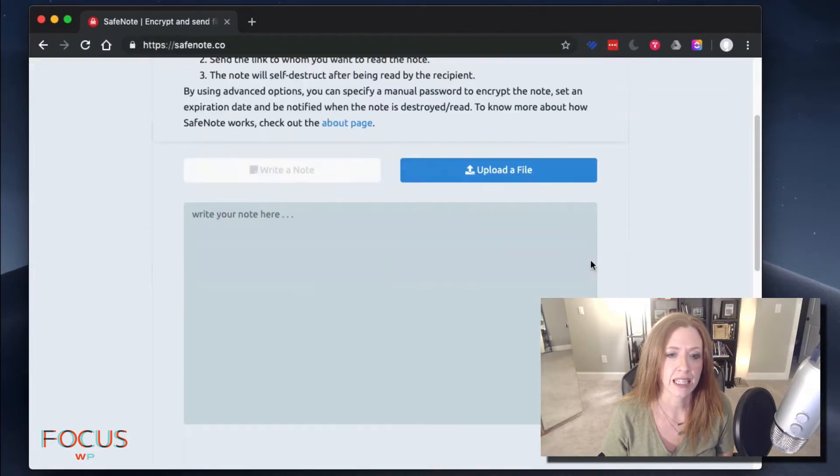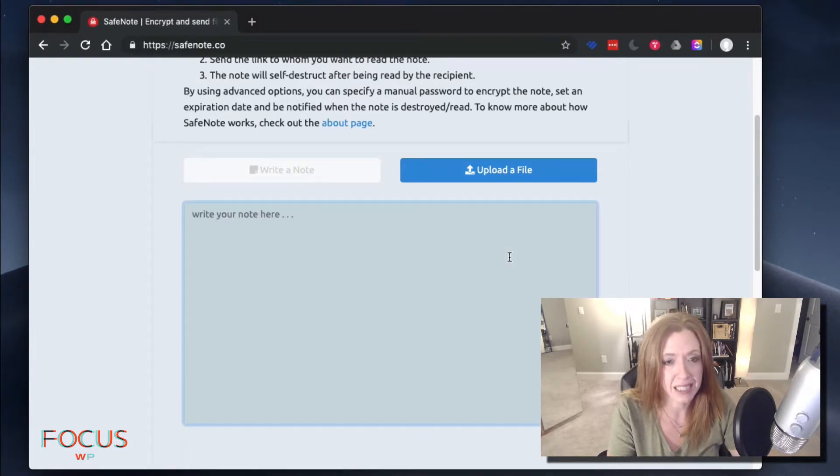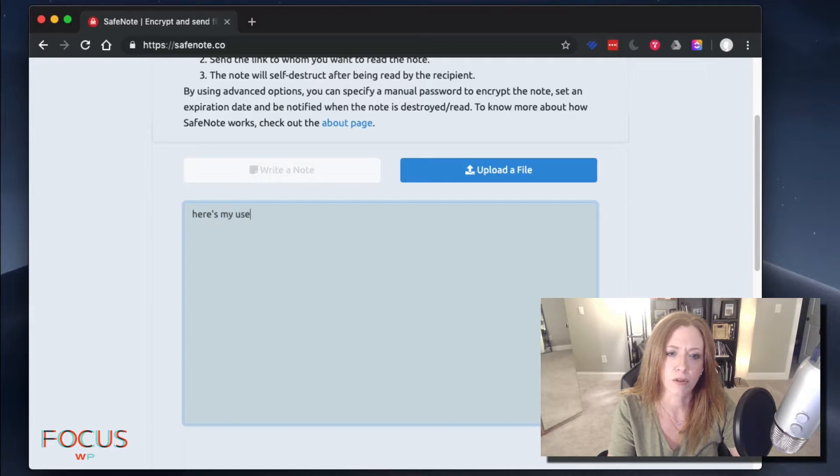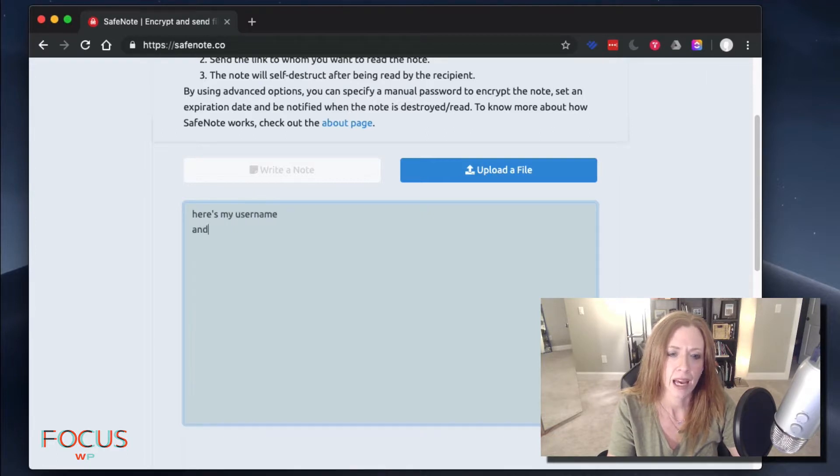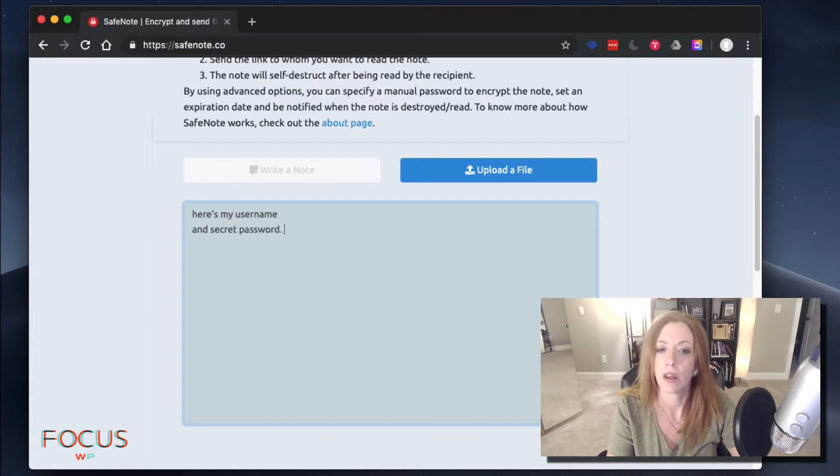I'm waiting to see how easy this is. We're going to write whatever we want to send securely in here. Here's my username and secret password. Okay.